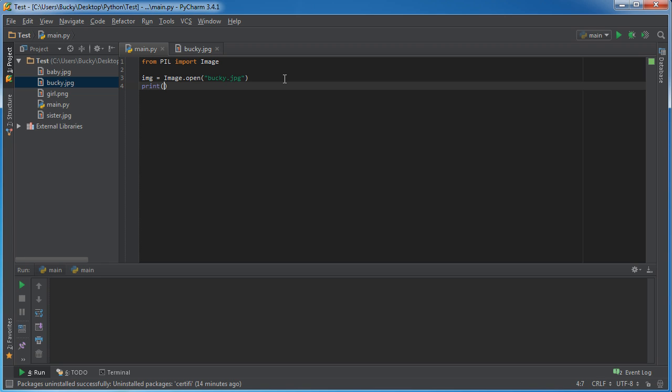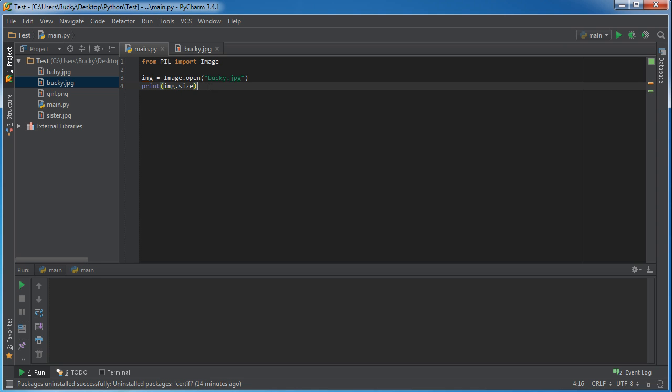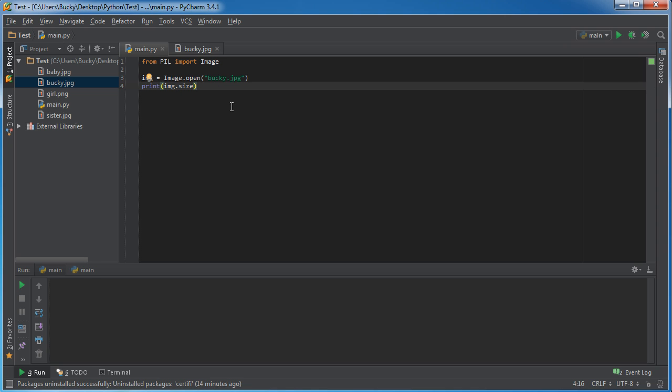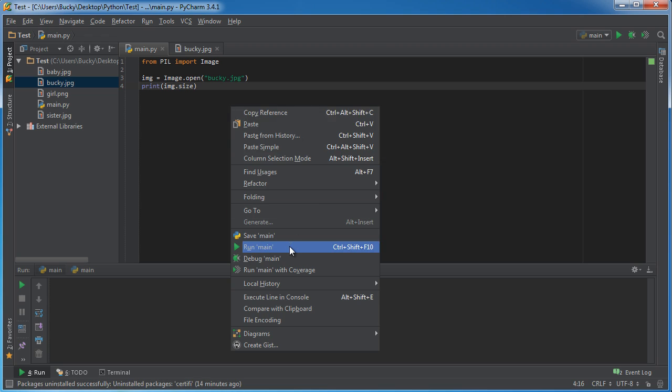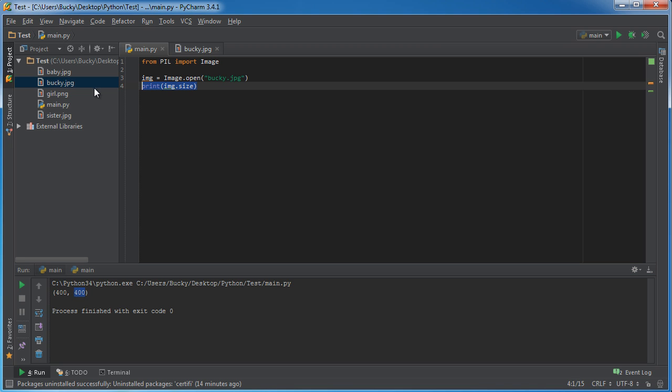So the first thing is just to print out some properties of this object or the image. We can print out the image size, the dot symbol and then size property or attribute. So actually run this right now and you see it returns a tuple, 400 by 400. That of course means this image is 400 wide by 400 tall.